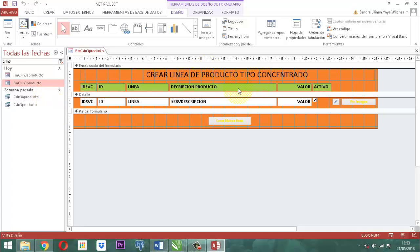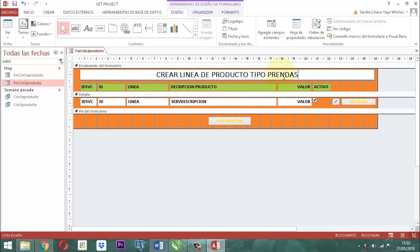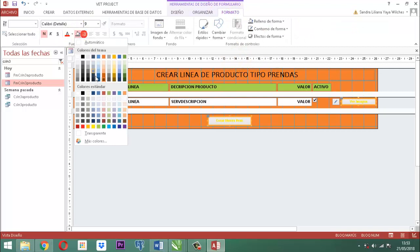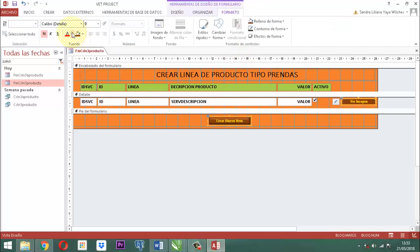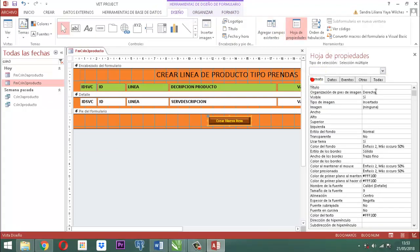Donde dice Concentrado, ahí le decimos Prendas. Lo demás todo se deja como tal. Los colores de los botones ya sabemos que tienen que estar en color Zapote. El texto en color amarillo. Y a nivel de la hoja de propiedades, en cuanto a formato, donde dice Color al mantener el mouse, abrimos y le decimos que el color es el verde oscuro.